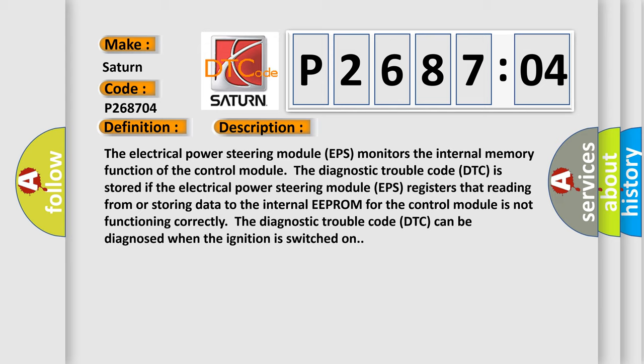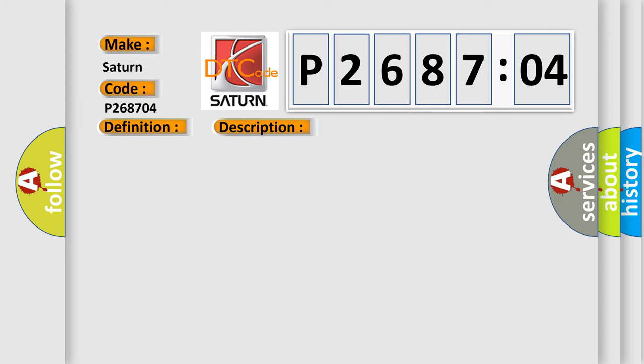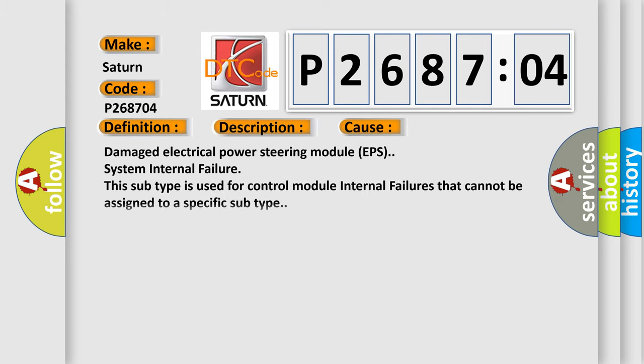This diagnostic error occurs most often in these cases: Damaged electrical power steering module EPS system internal failure. This subtype is used for control module internal failures that cannot be assigned to a specific subtype.